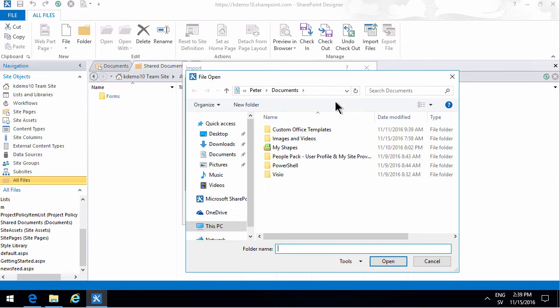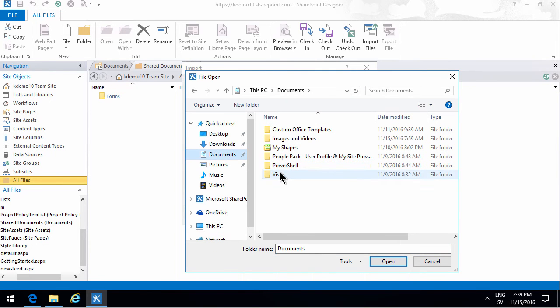So I'm going to add some folders. I'll go into my documents here and there are some folders. So I'm going to add these folders.